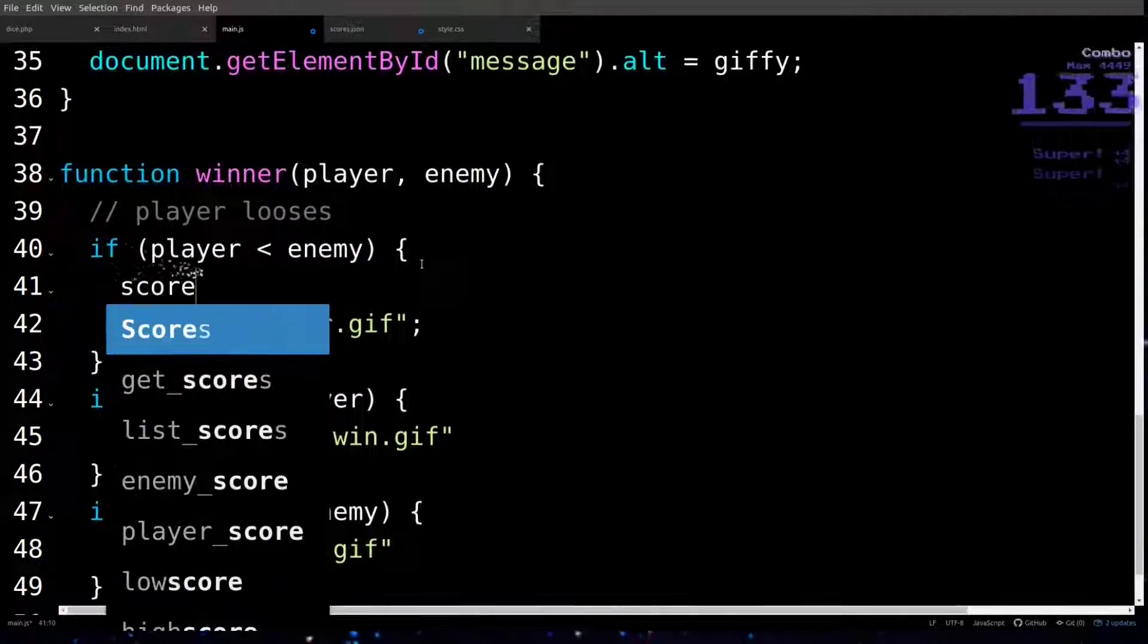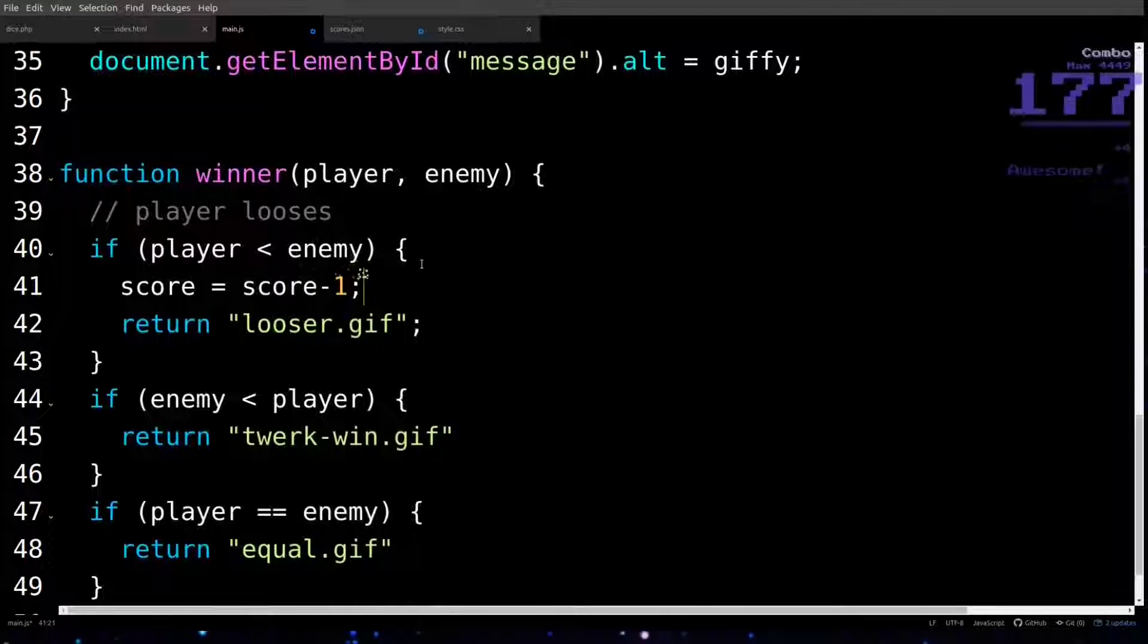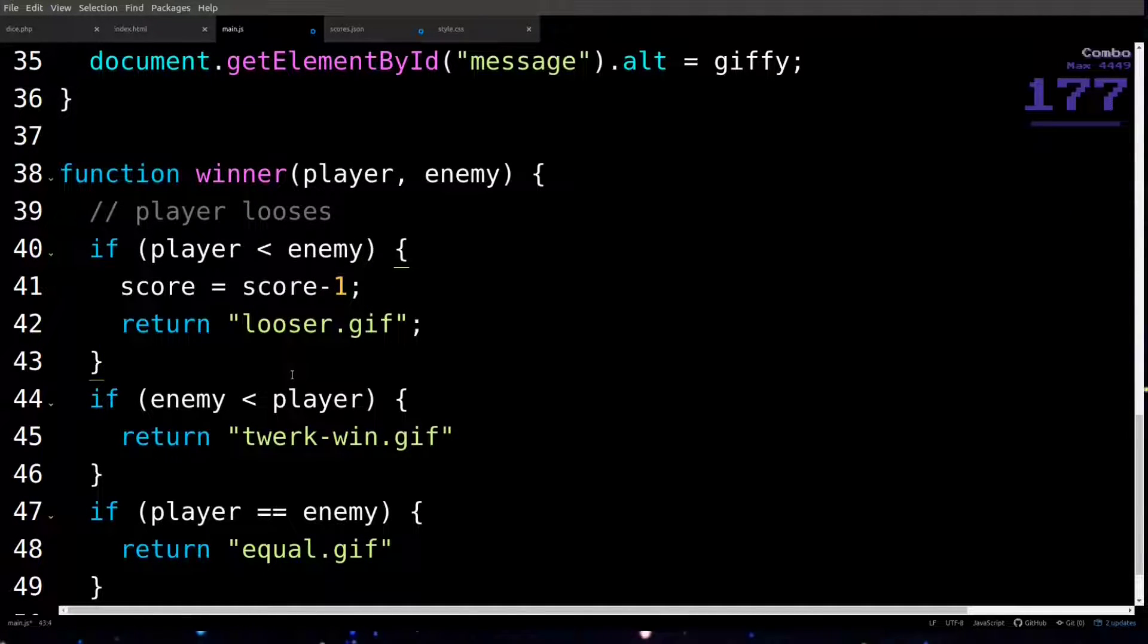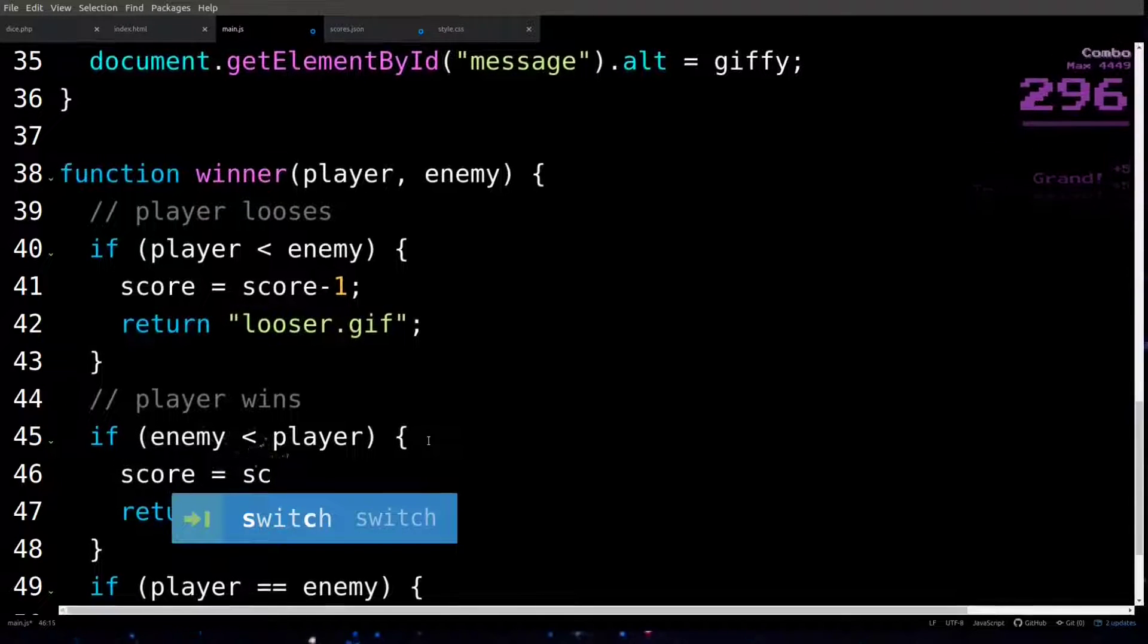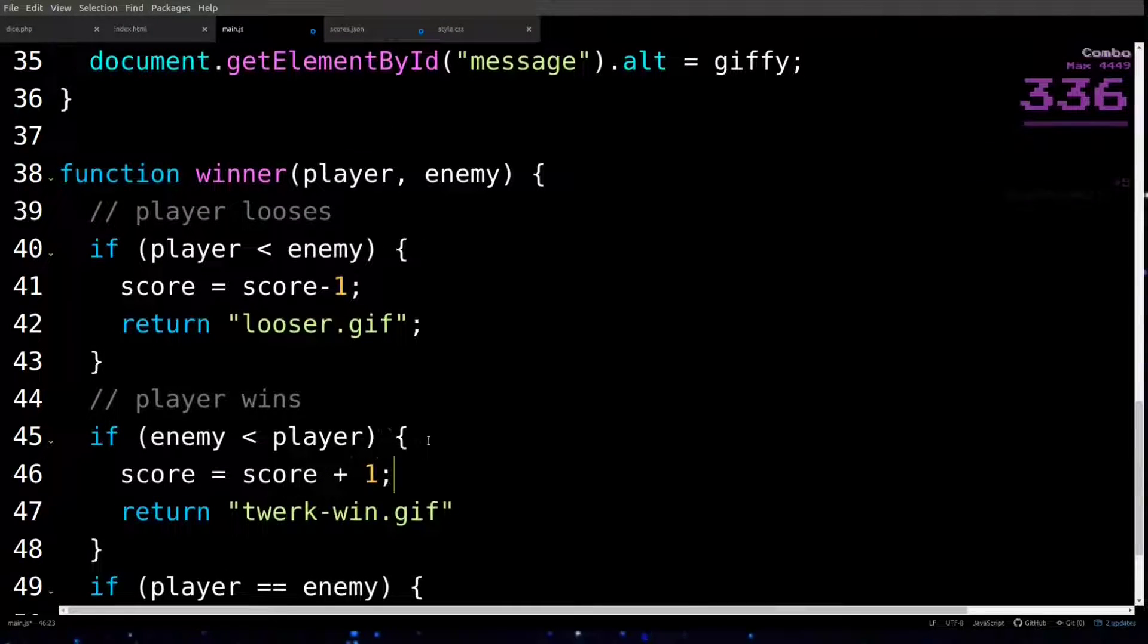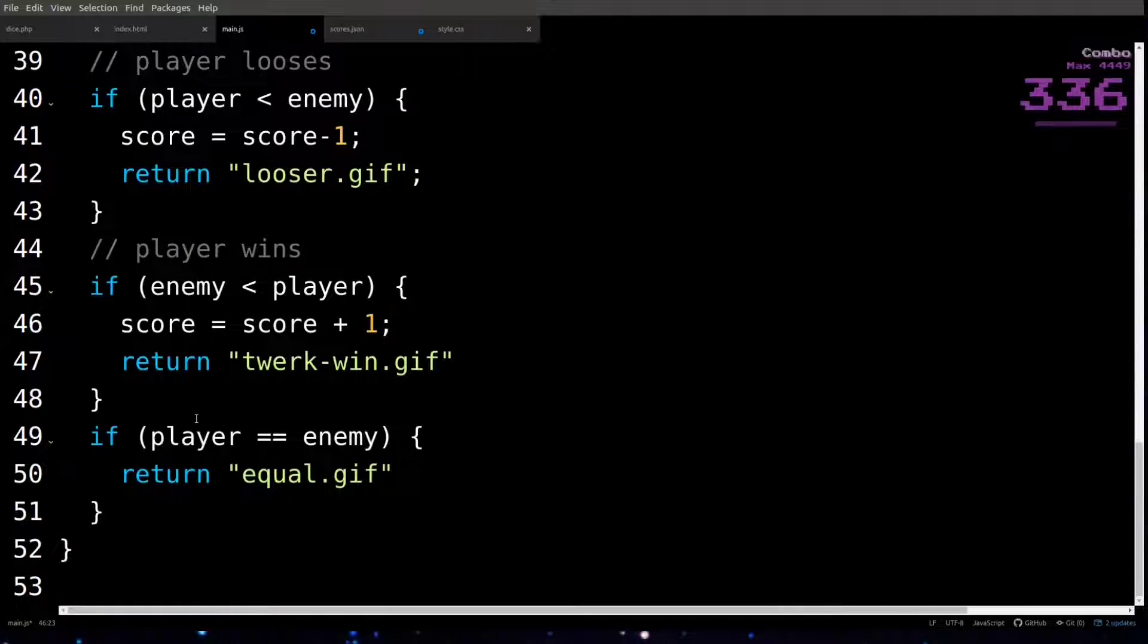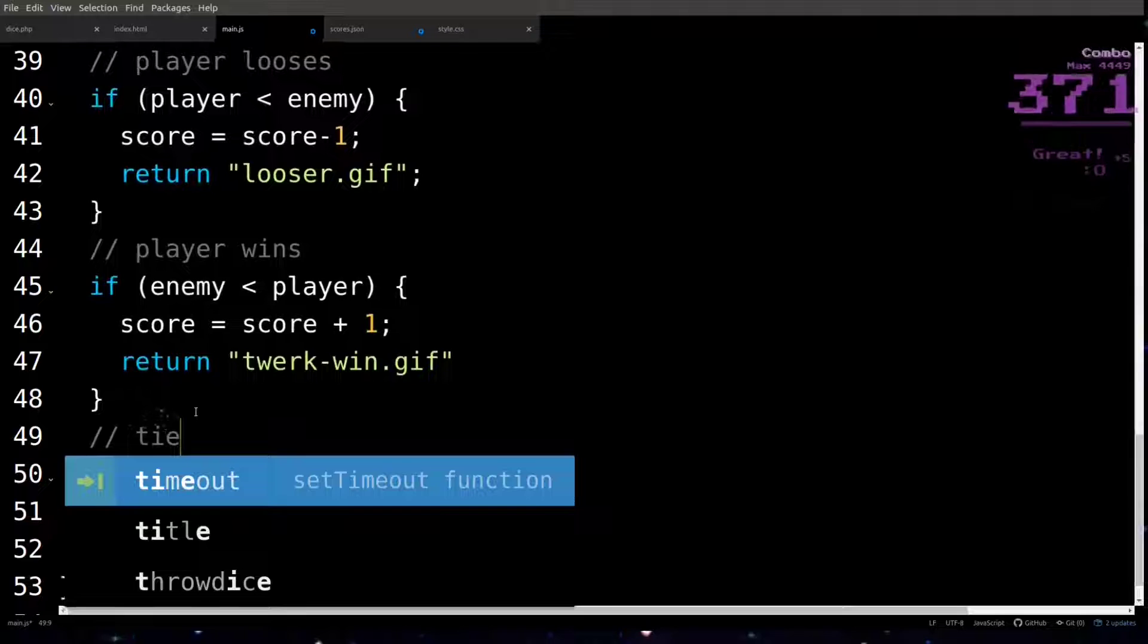If the player rolls a lower number than the enemy, then he loses and thus loses a point off of his score. If the enemy rolls a lower number than the player, then the player wins that round and a point is added to the score. And if it's a tie, nothing happens.